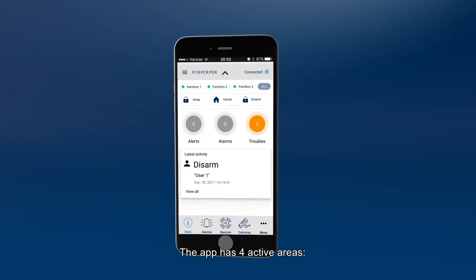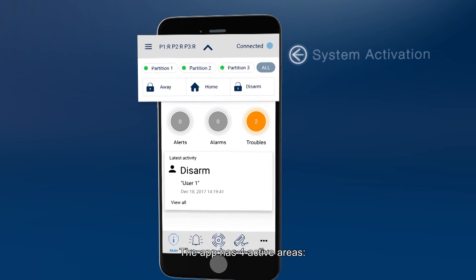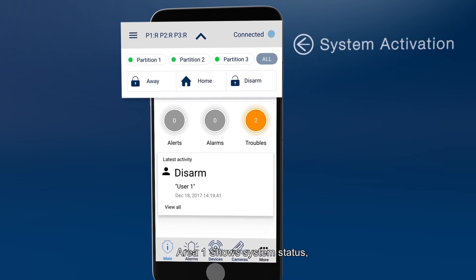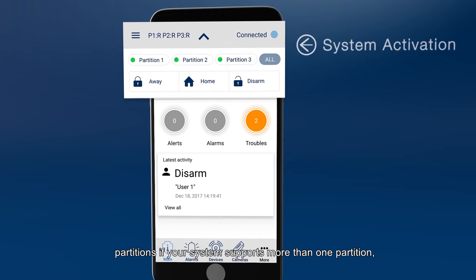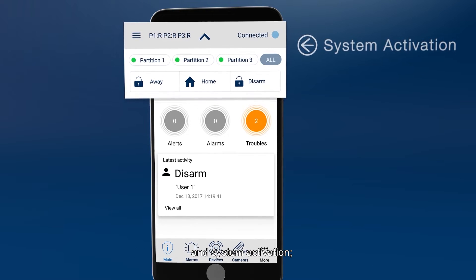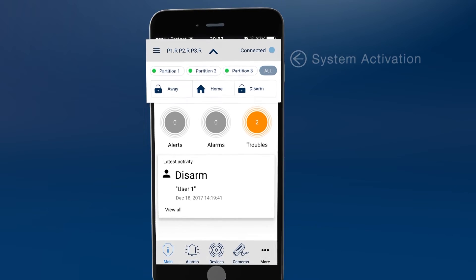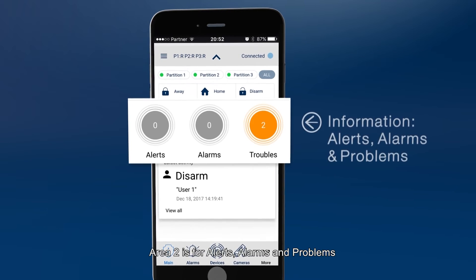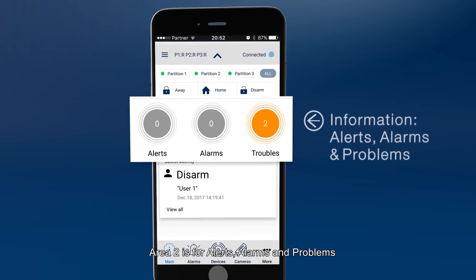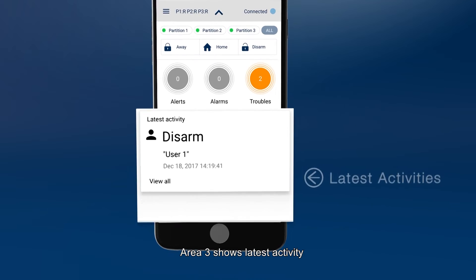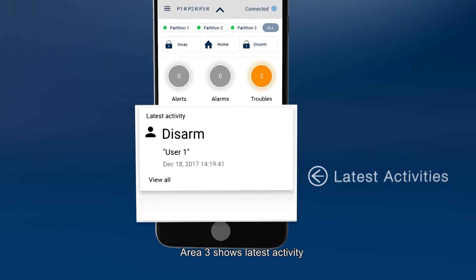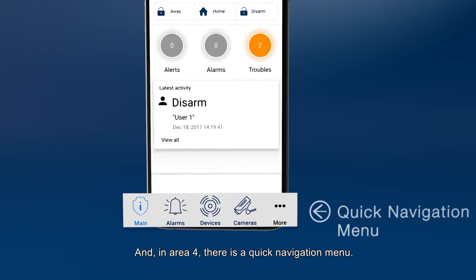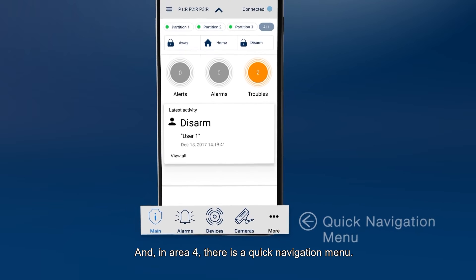The app has four active areas. Area 1 shows system status, partitions if your system supports more than one partition, and system activation. Area 2 is for alerts, alarms and problems. Area 3 shows latest activity. And in Area 4, there's a quick navigation menu.